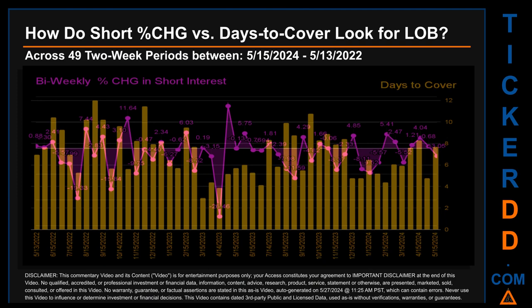Zooming out, I looked across 49 two-week snapshots from the latest found May 15th, 2024 to the oldest found May 13th, 2022. In the graph I overlaid bi-weekly percentage change in short interest against days to cover across these 49 snapshots. The average percentage change of short interest was about minus 1.9%. The largest percentage increase in short interest was 16.33%, occurring once on April 28th, 2023. The largest percentage decrease was minus 26.46%, occurring once on April 14th, 2023. The average days to cover was about 7.16, the biggest was 11.99, happening once on August 31st, 2022.